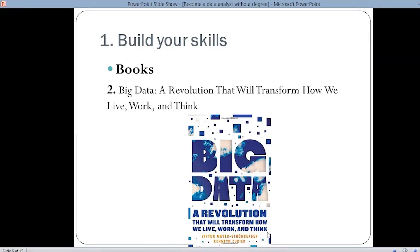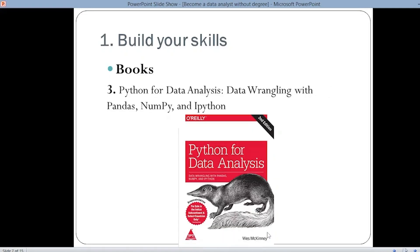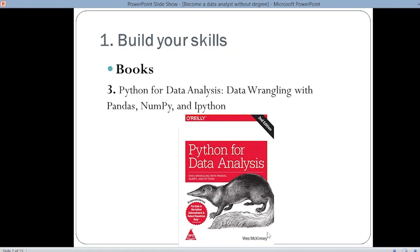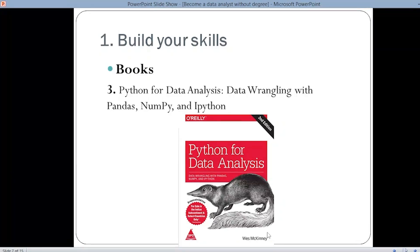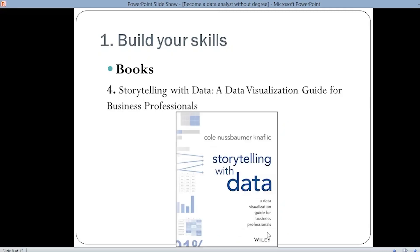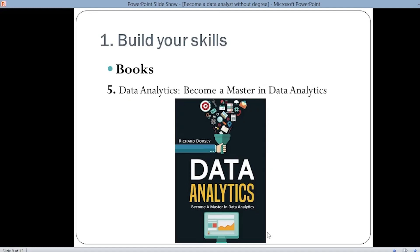Next is Python for Data Analysis, where you study data wrangling with Pandas, NumPy, and iPython. This book gives a detailed look at Python for data analysis and specifies the Python required for data analysis. Next you have Storytelling with Data: A Data Visualization Guide for Business Professionals — this book majorly deals with the data visualization part. And finally, Data Analytics: Become a Master in Data Analytics, which covers all the overall concepts of data analytics and is quite a good book.